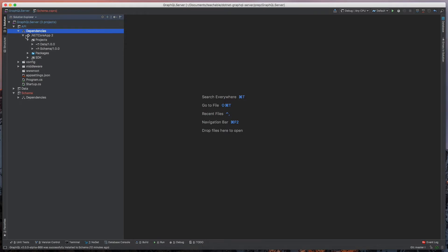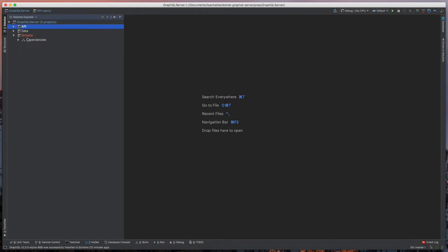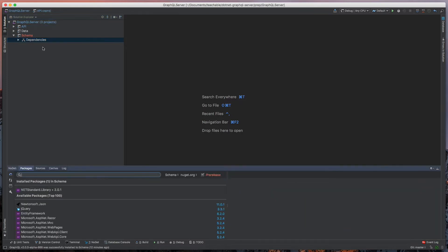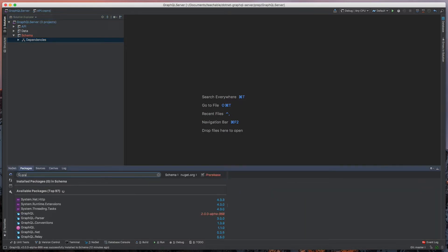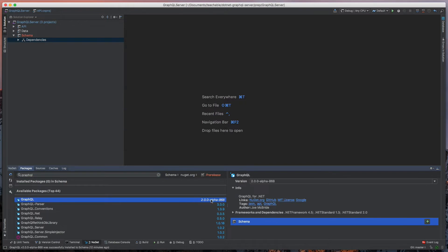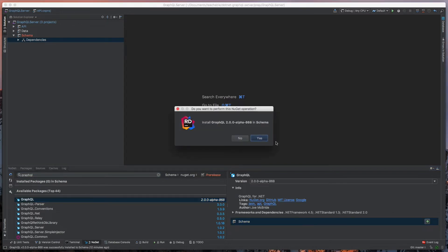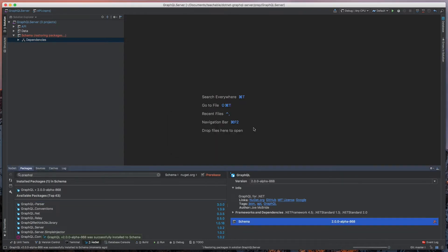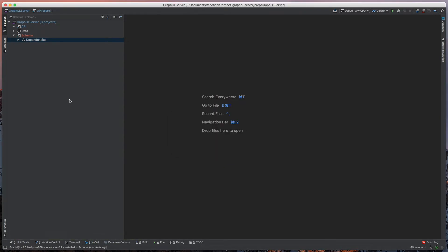Inside of the schema project we're going to add a reference to the GraphQL NuGet package. You're going to want to make sure that you can view the pre-releases because we're going to want to take the 2.0 alpha. I know it sounds alpha but it's good and it's worth it. It adds features that we will want.